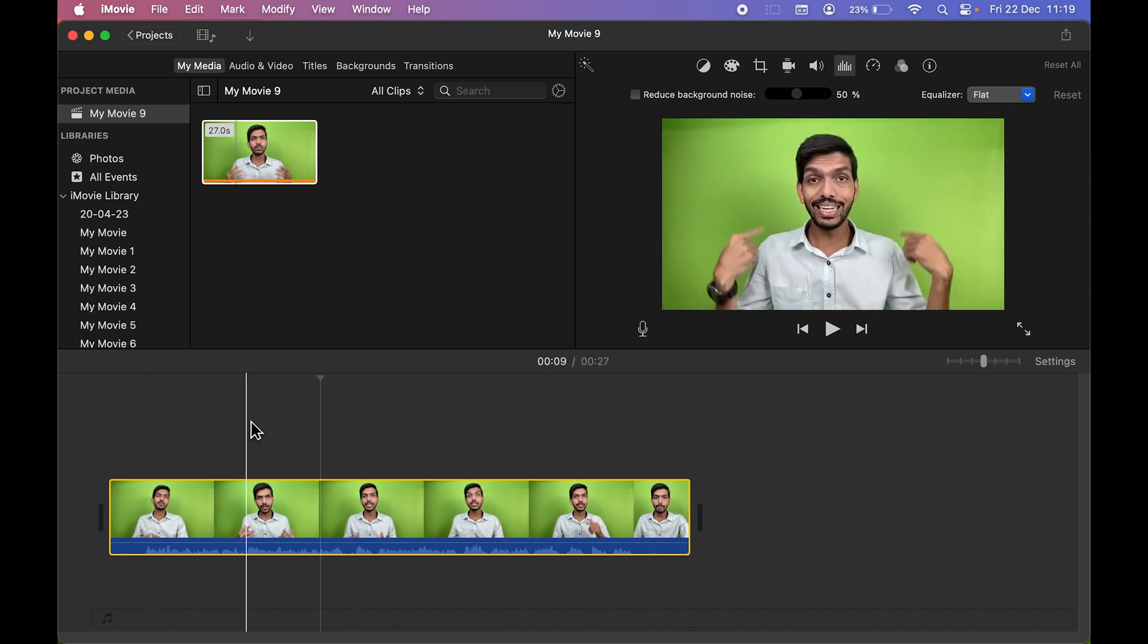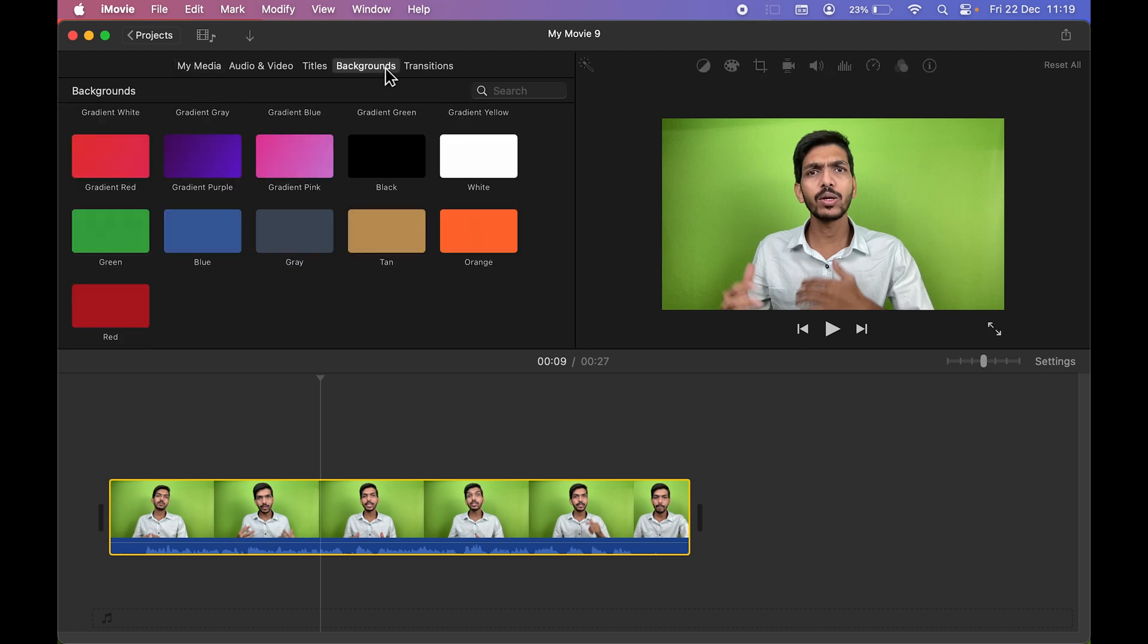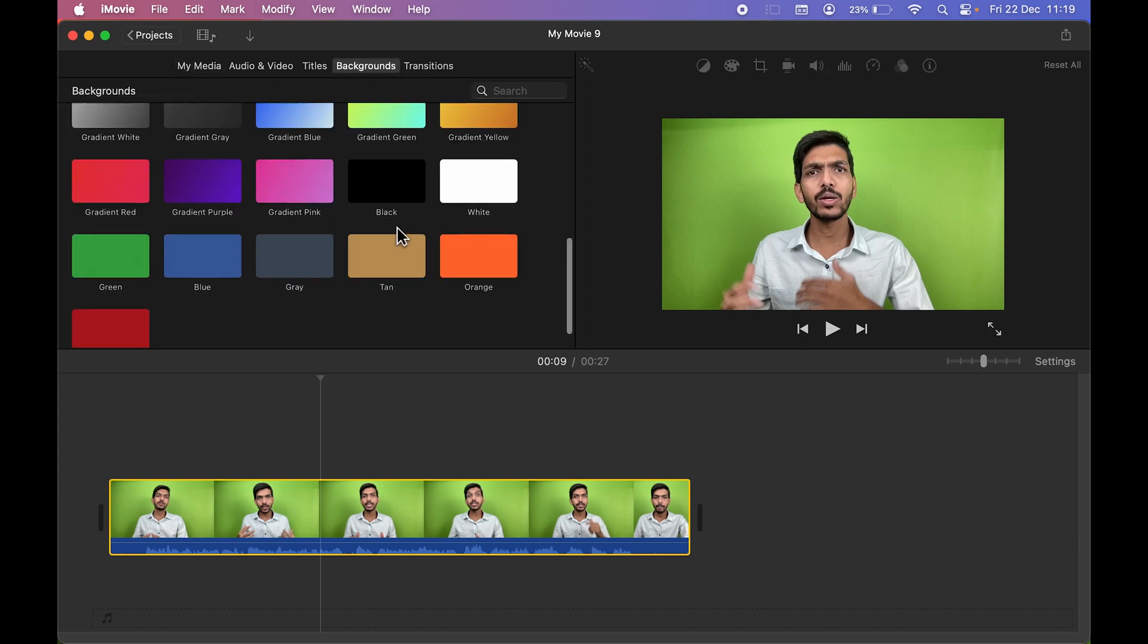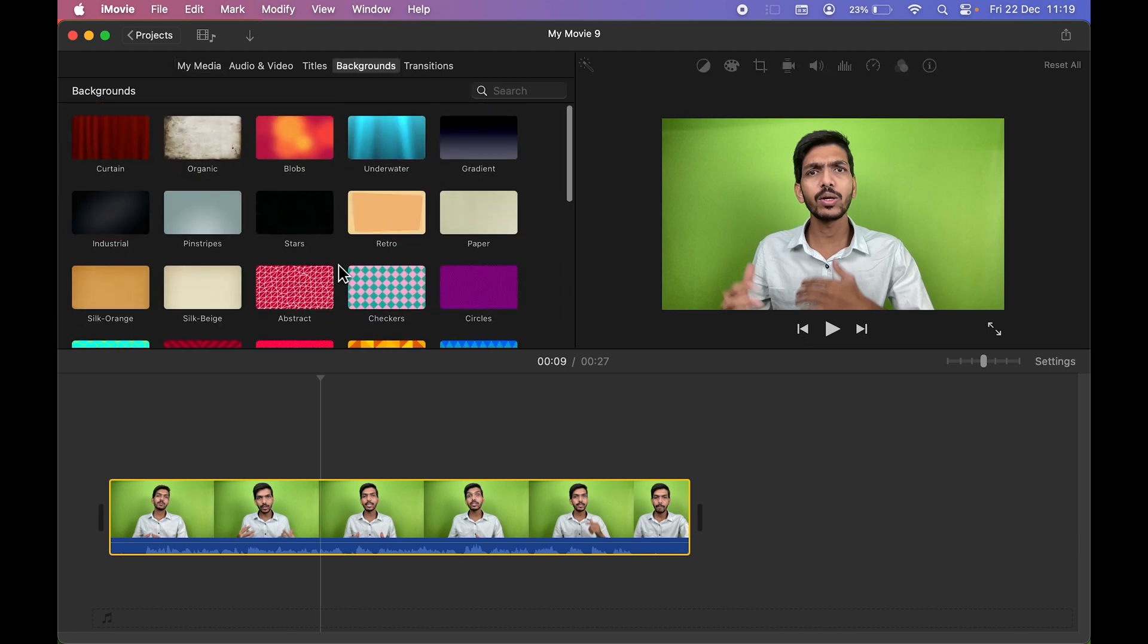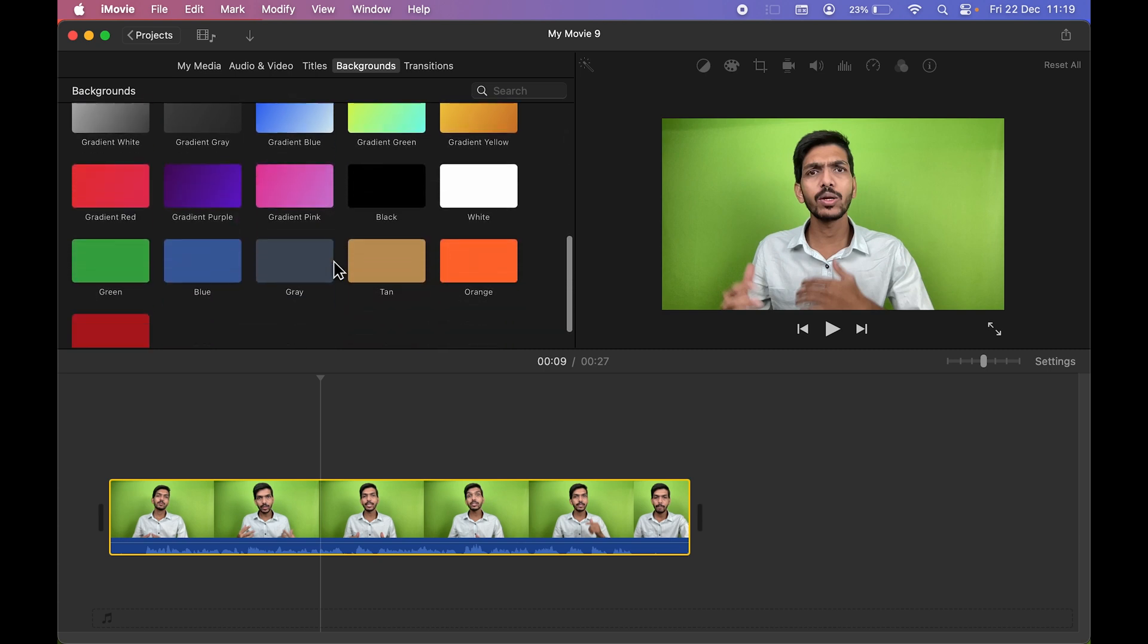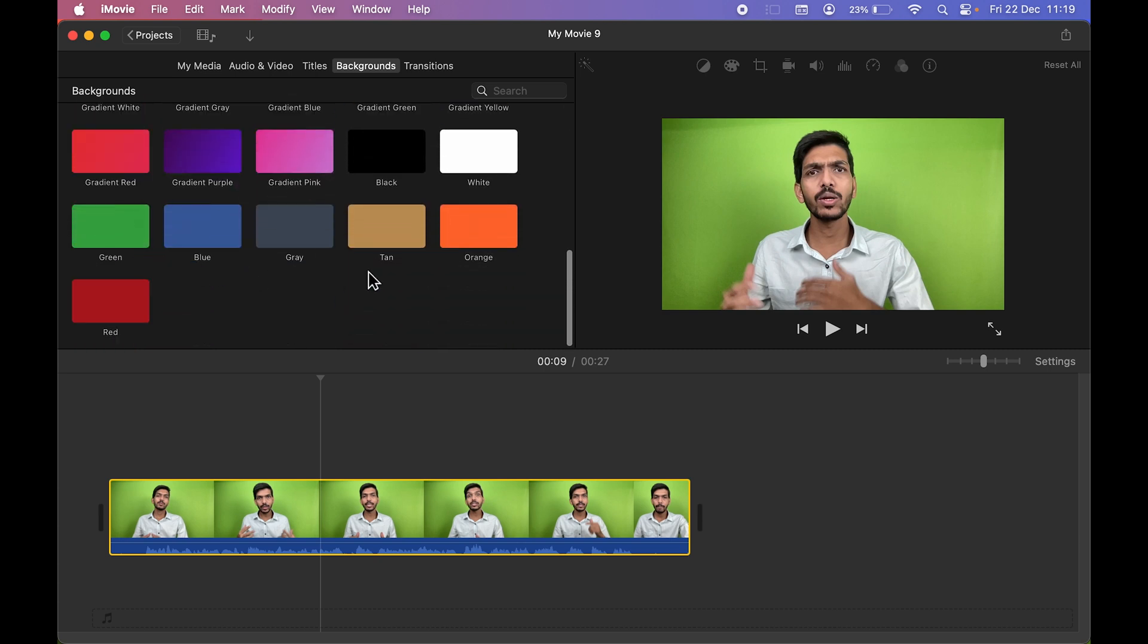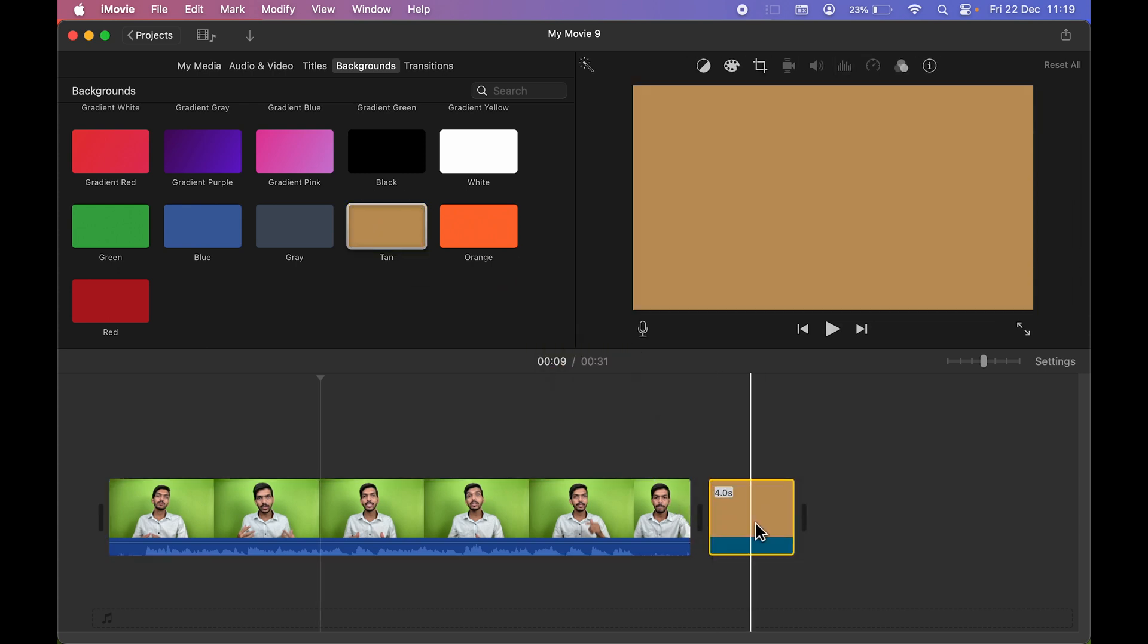So in order to add background, you can go in Background option over here and you have multiple backgrounds to choose from. You can choose any option whichever you want. So let's say if I want to add tan background, select this background and you can simply drag it over here. Once you drag it to timeline, bring this background at the front.